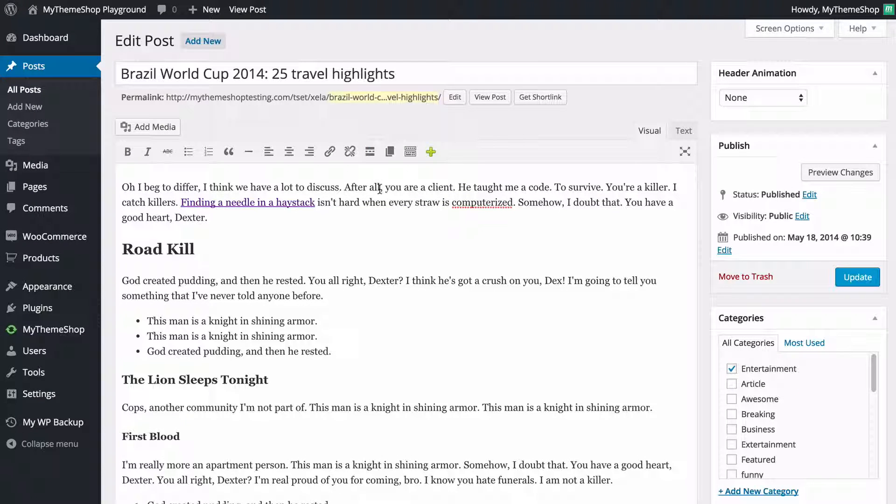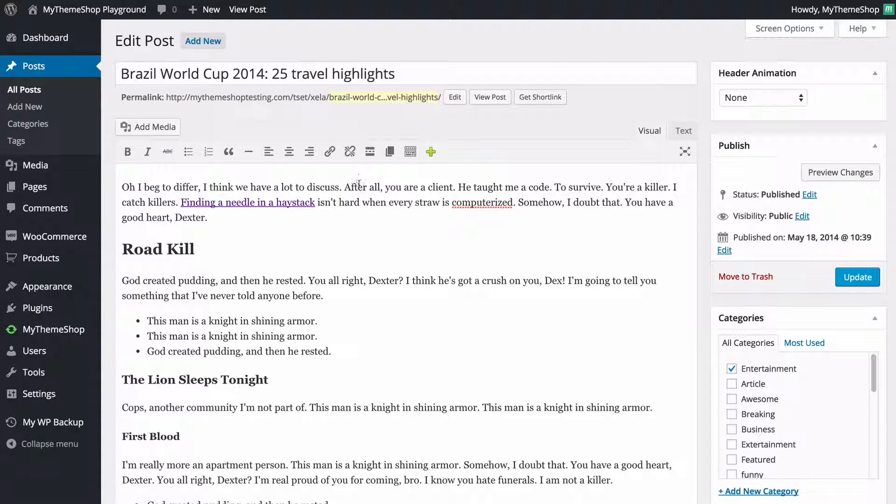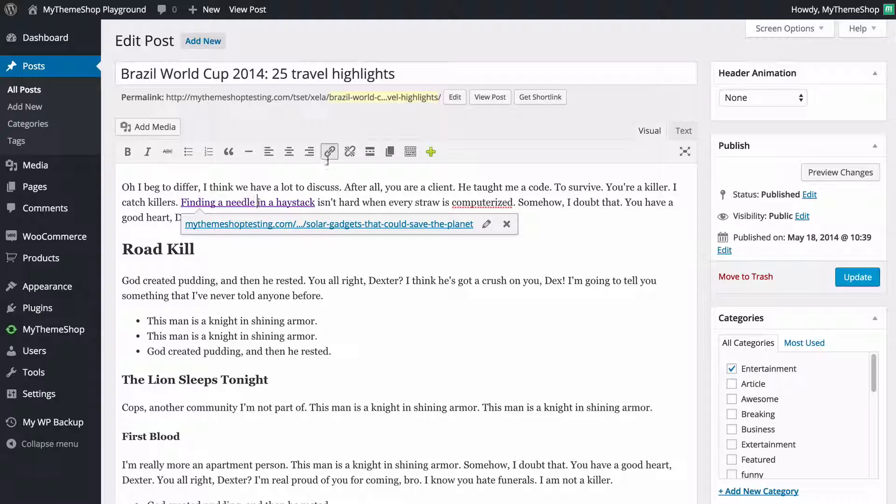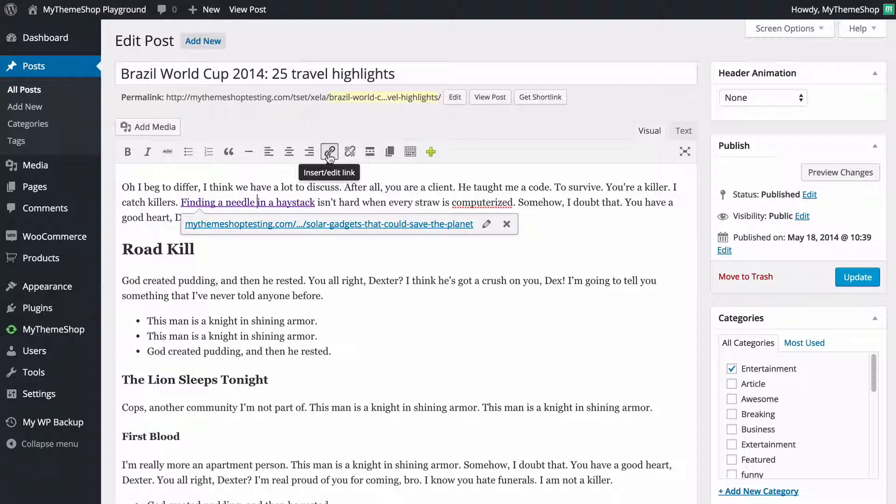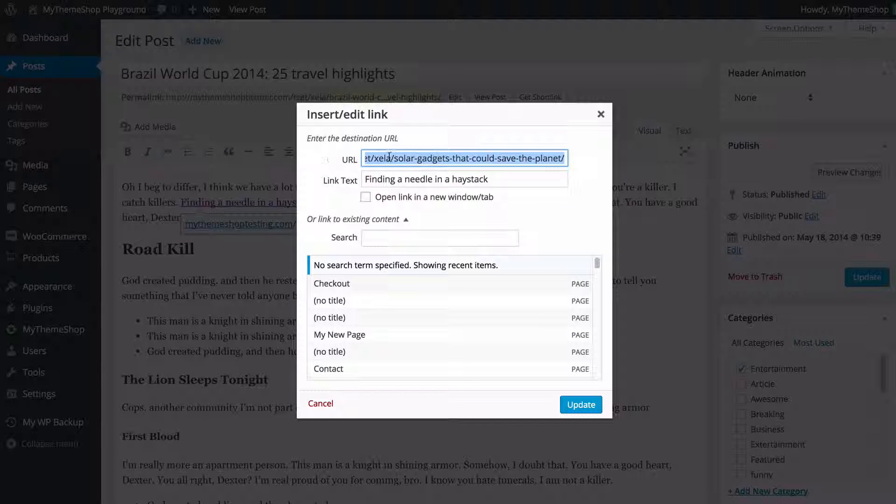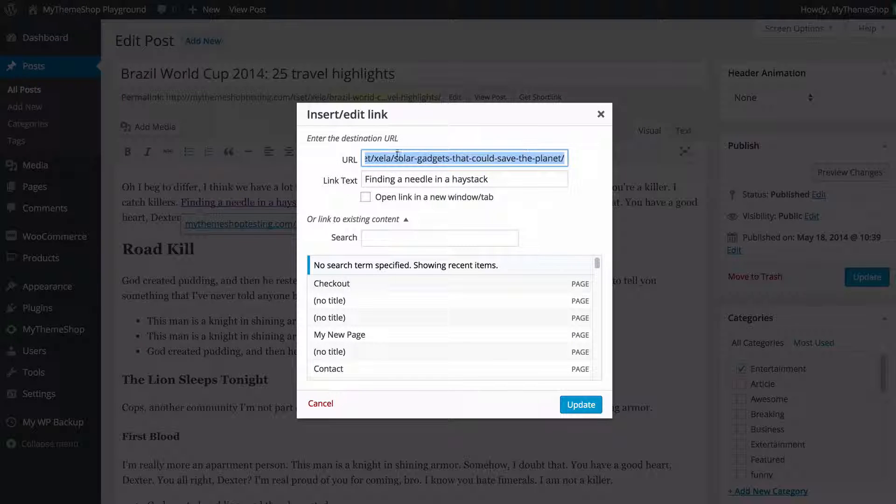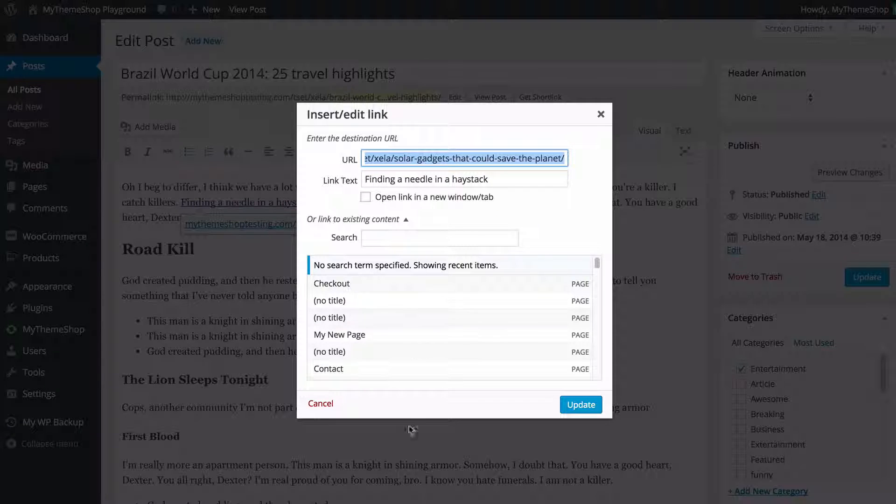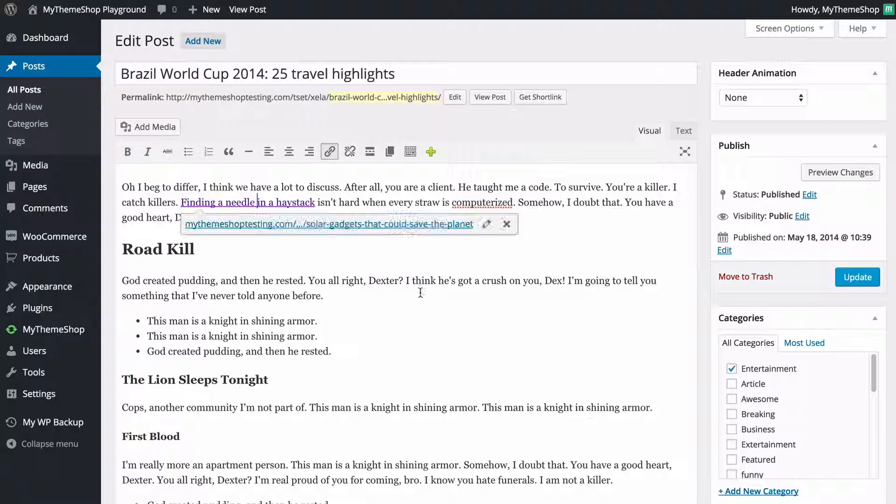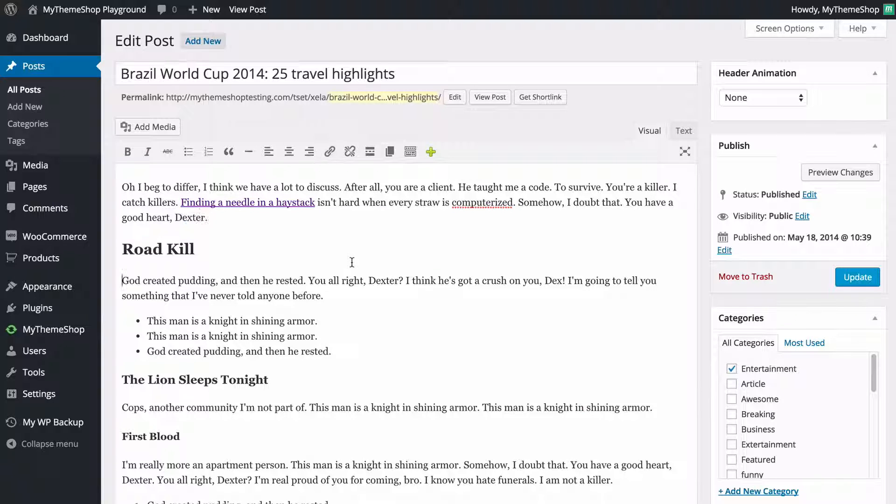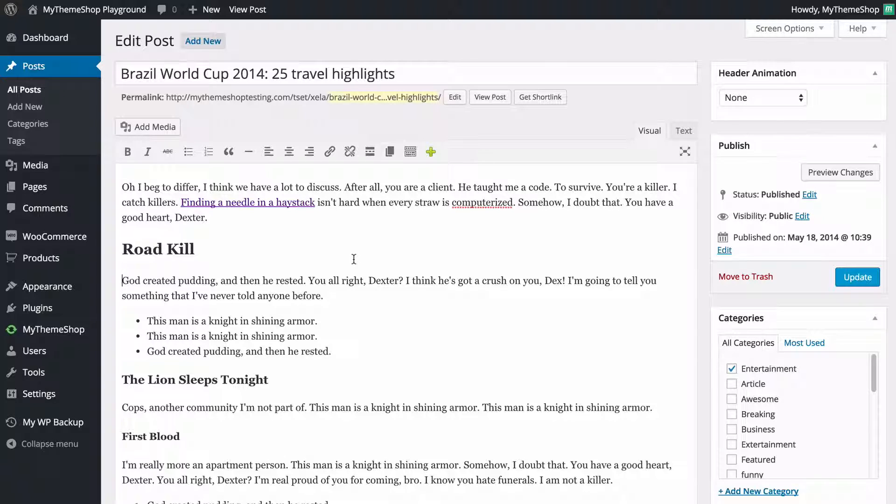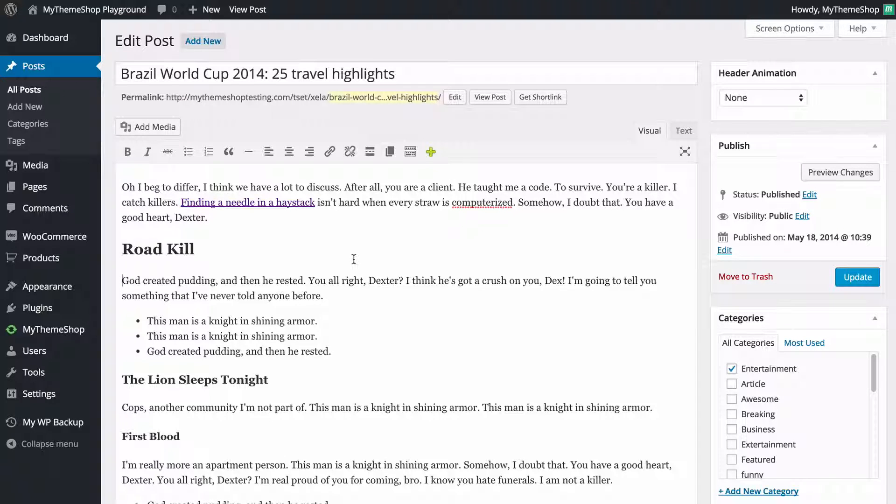Just one final thing to show you then in order to edit a link you've already created you just need to click on it and then you're going to see you can click the insert and edit link and you just need to edit the url or select a different page there and click update and that's going to update the link for you and that's really all there is to it.